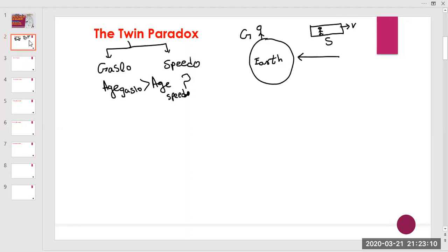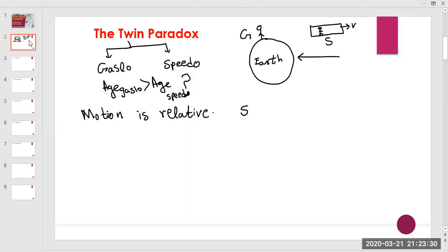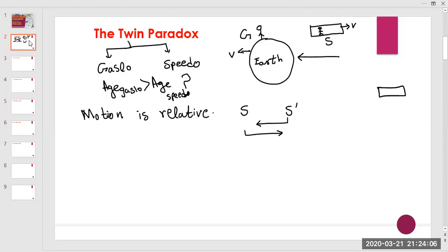The second consideration is that in special relativity, motion is relative. So we have to study which frame is time dilated. We can say that Speedo will be younger than Gaslow, because Gaslow is on Earth and Speedo is traveling with velocity v in the opposite direction.